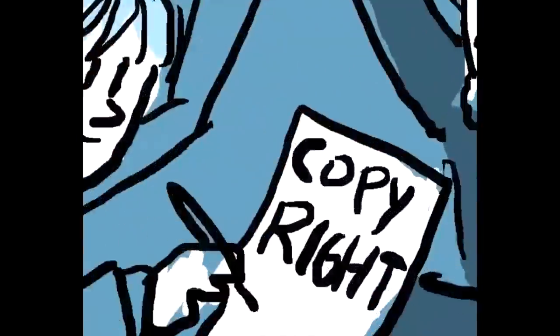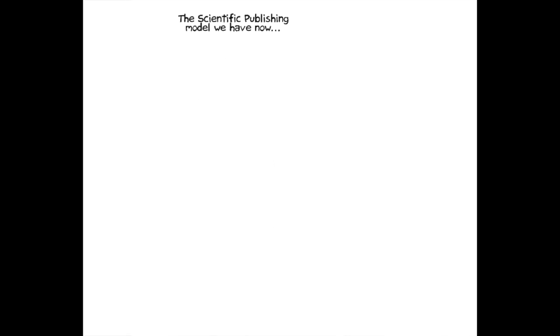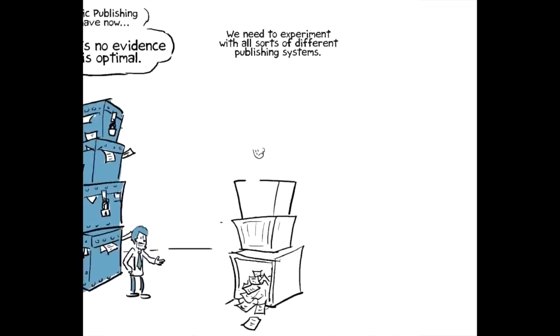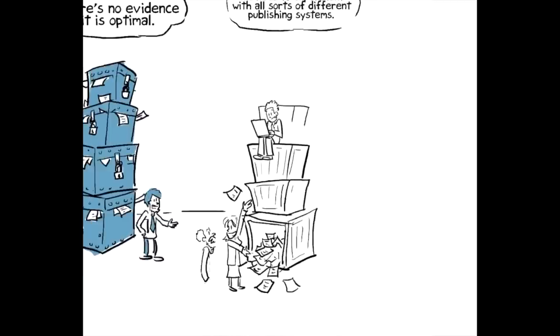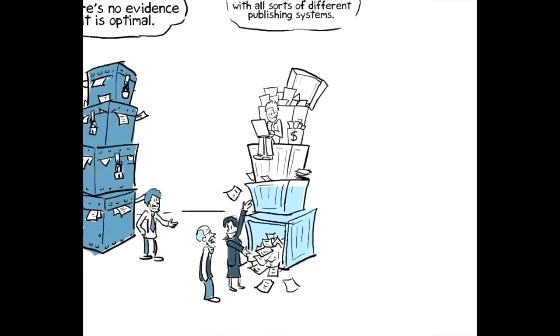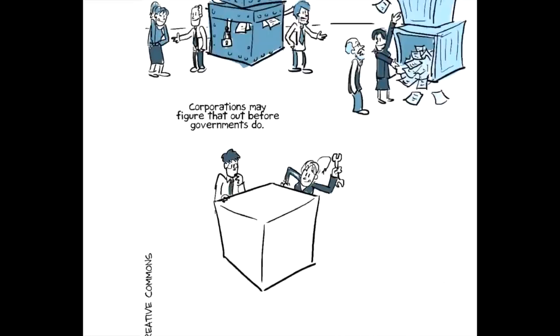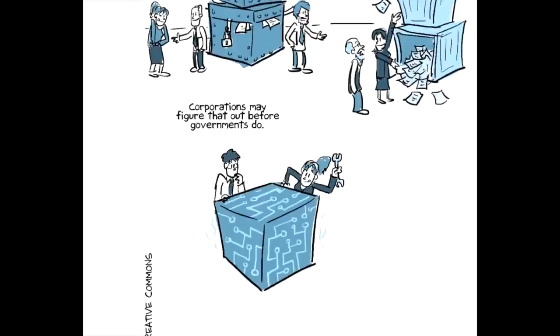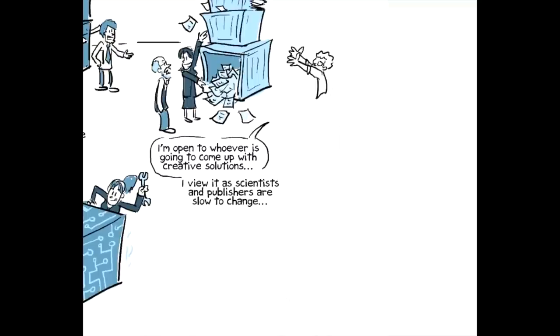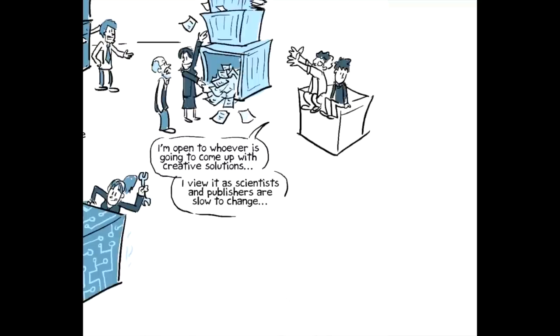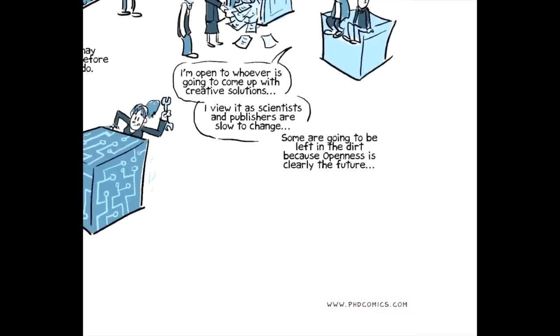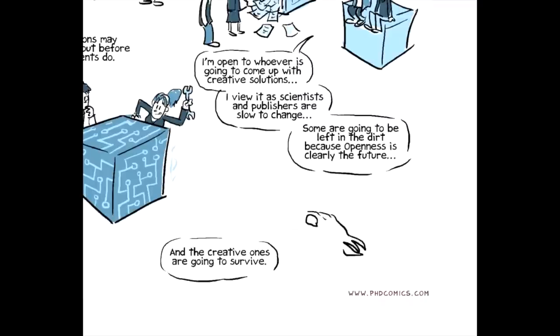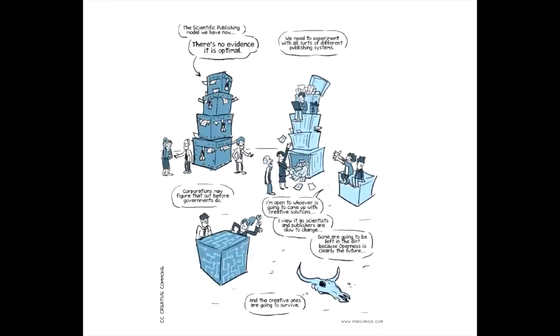The scientific publishing model that we have now, there's no evidence that it is optimal. We need to experiment with all sorts of different scientific publishing systems. Corporations may figure that out before governments do. I'm very open to whoever is going to come up with creative solutions to these issues. I view it much more as scientists and scientific publishers are slow to change. Some of them are going to be left in the dirt because openness is clearly the future and the creative ones are going to survive.